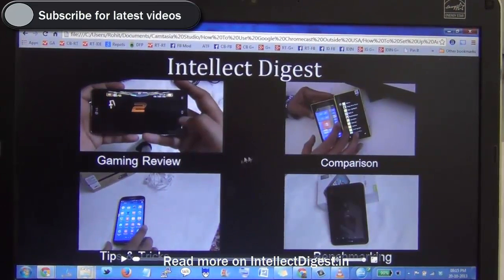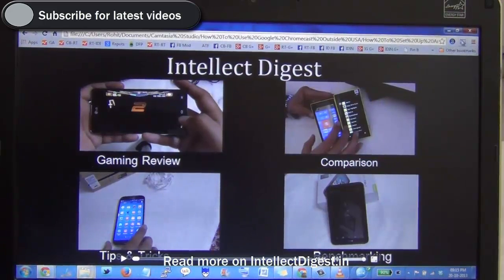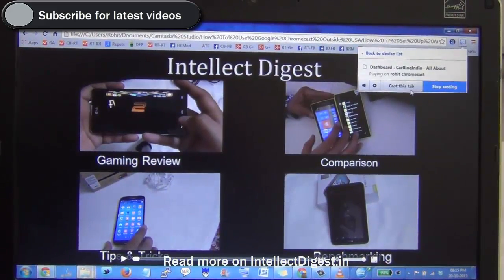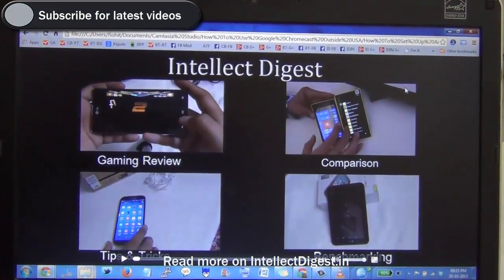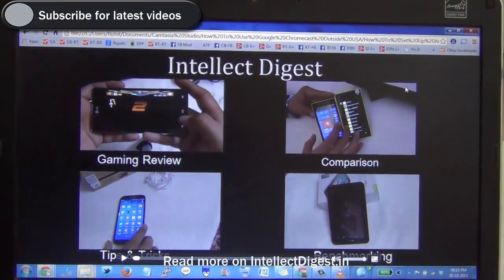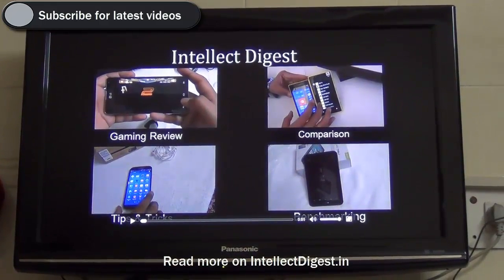This is a video file that I have on my computer, and I can cast it using Google Chrome on my Google Chromecast on my TV wirelessly. For that I need to go to the top right corner, click on Google Cast, and click on Cast this tab. Once I click that, I have it on my TV.